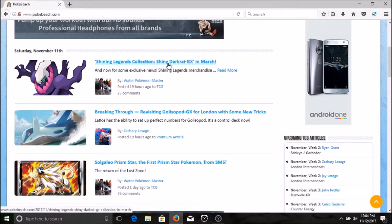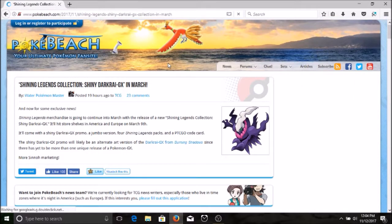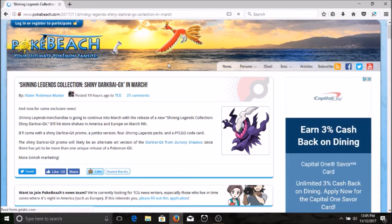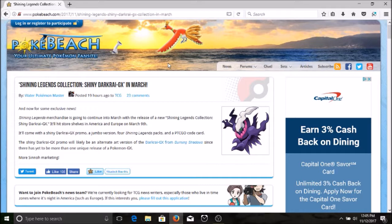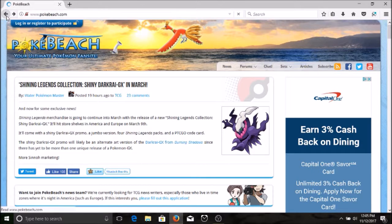What's this next thing we have here? Shining Legends collection, shiny Darkrai GX, check it out. Okay, now for some exclusive news: Shining Legends merchandise is going to continue into March with the release of the new Shining Legends Collection Shiny Darkrai GX. It'll hit store shelves in America and Europe on March the 9th. It'll come with a shiny Darkrai GX promo, a jumbo version, four Shining Legends packs, and PTCGO code card. This shiny Darkrai GX promo will likely be an alternate version of the Darkrai GX from Burning Shadows.